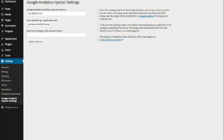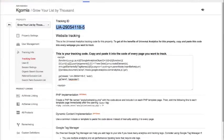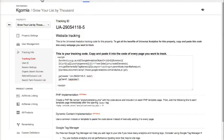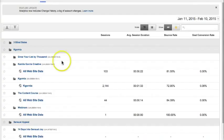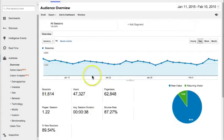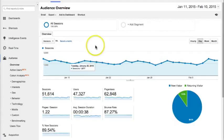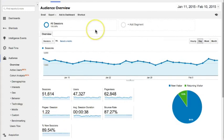You have to give it a couple of days to start tracking, because past data is not going to be shown here — things will start tracking from the moment you install the tracking code. Now I'm going to show you what to look at in terms of your performance on your site. This is from one of my other businesses.